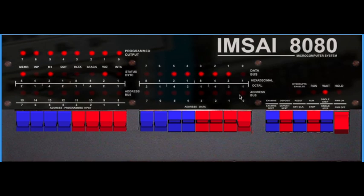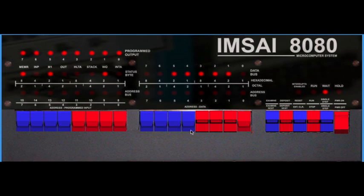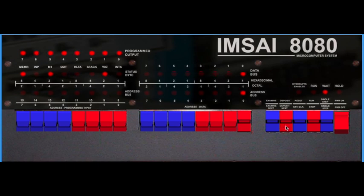Deposit. So on address zero, we have the command or the value 2 and 1 is 3, 8 and 4 are 12, and 2 is 14, which corresponds to 3E. That's the command for the MVI A. And on the next address, we have to specify the value of the accumulator. It's a 2-byte command. Let's put 1 in the accumulator and deposit on the next address. Deposit next. So 1 is in address 1.